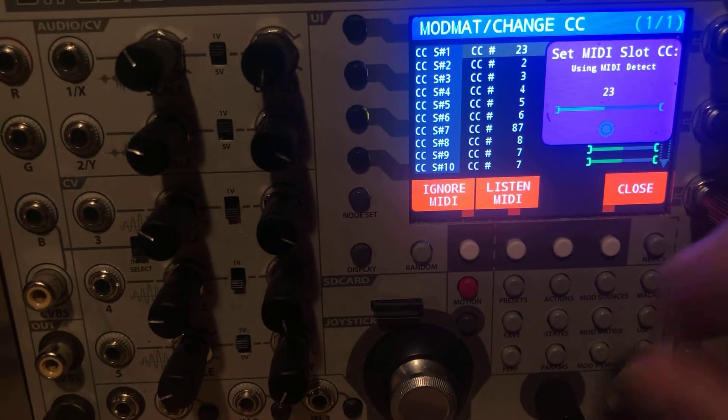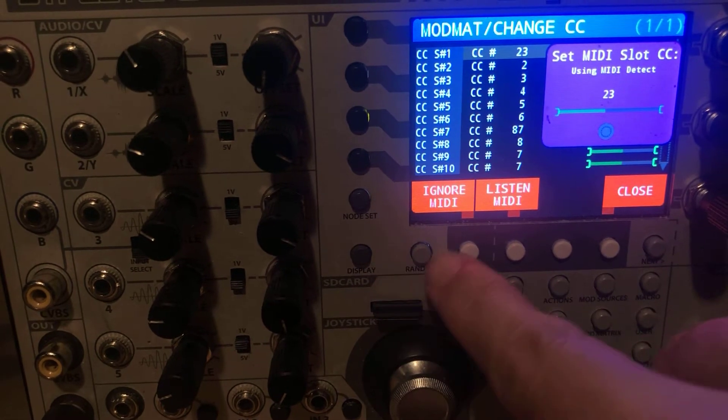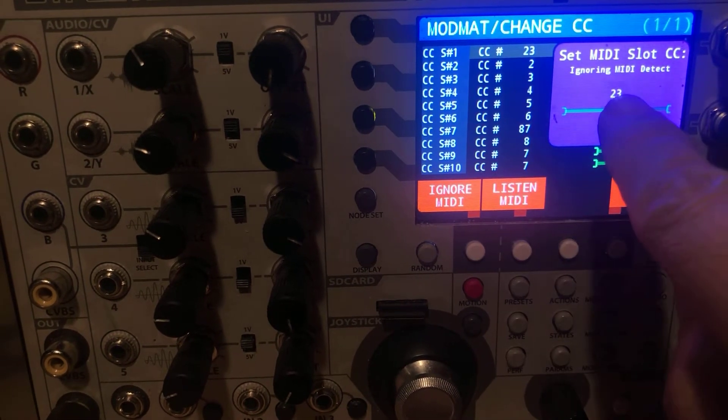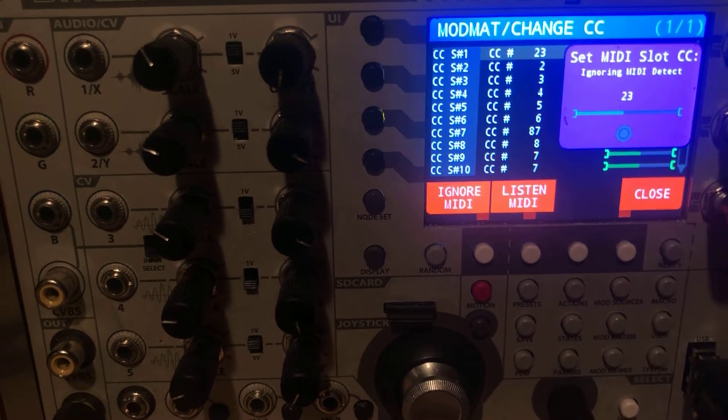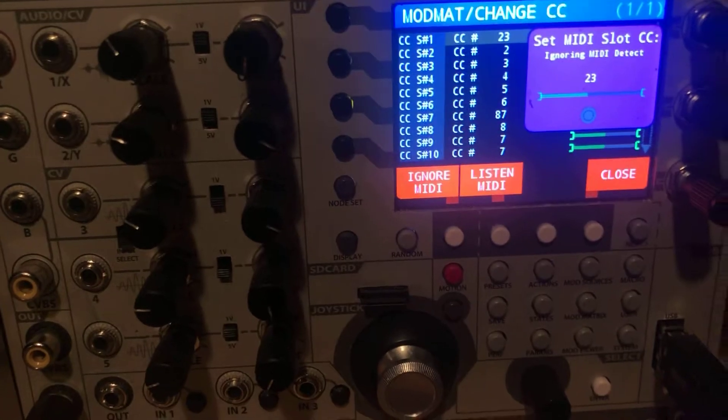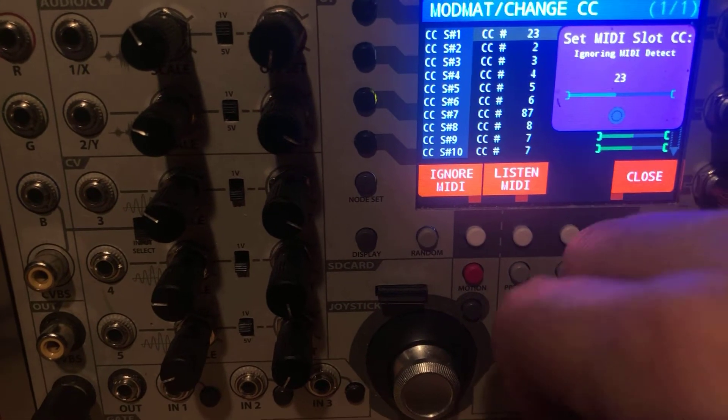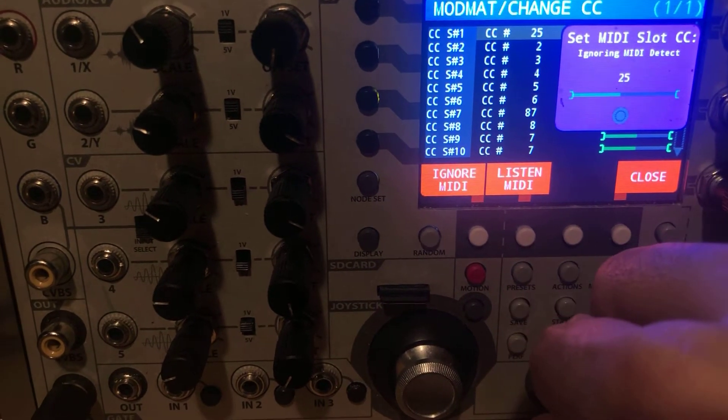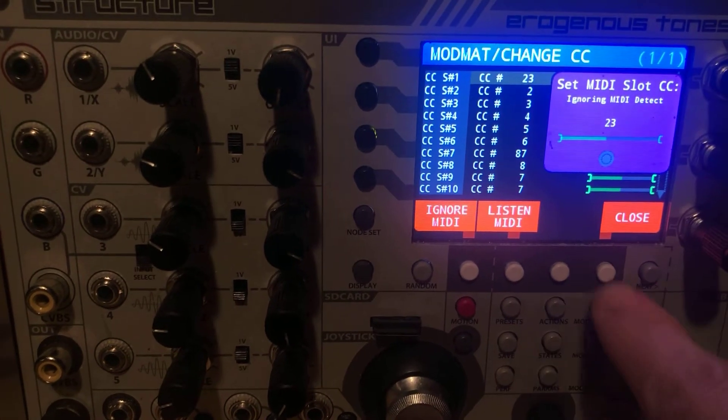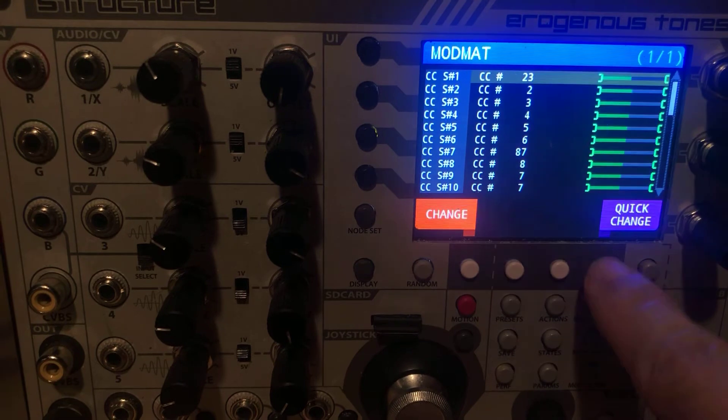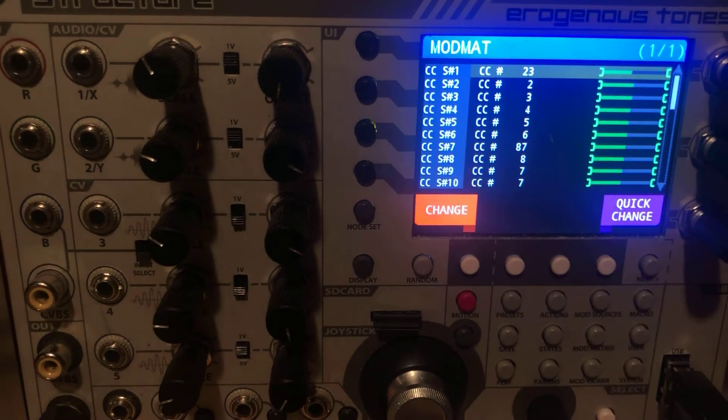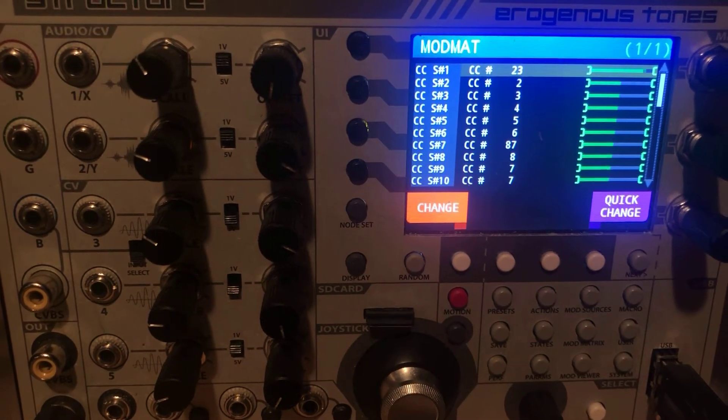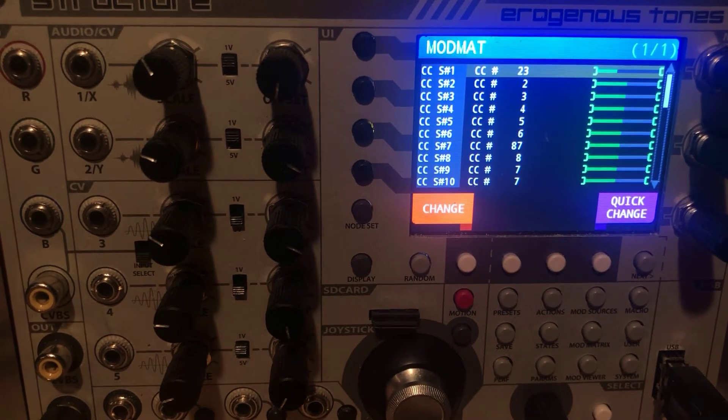So I can go ahead and hit ignore MIDI. So now it's going to ignore it. And now I could set that to 23 with the encoder because I know what it is. And now I can hit close. Now, if I go over and move the encoder up and down, you can see what it's doing.